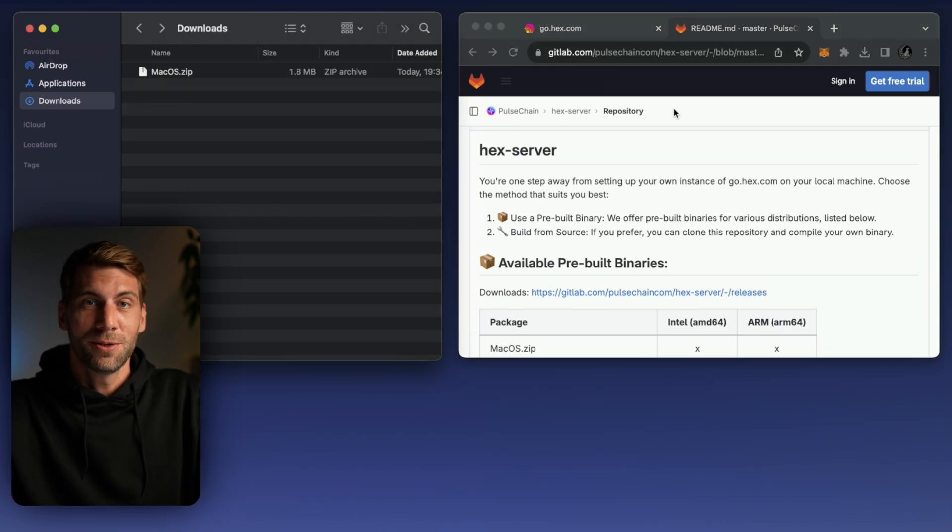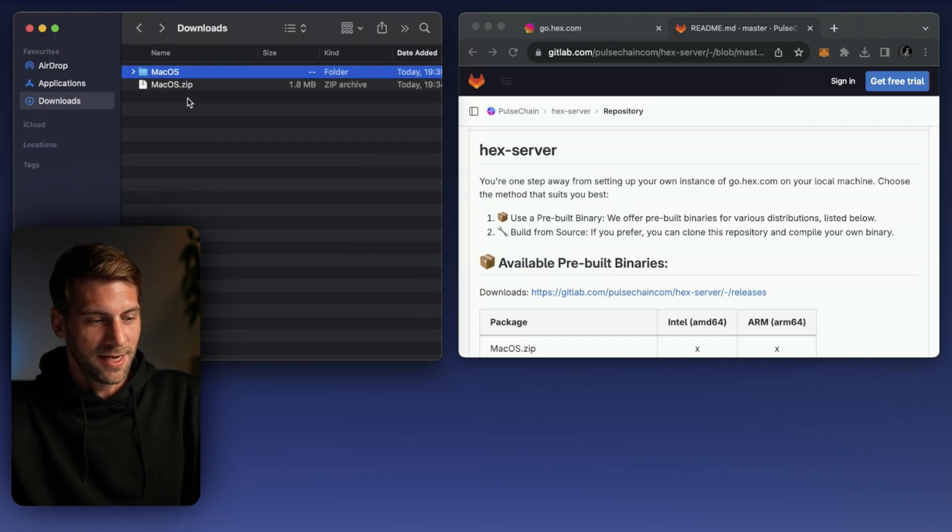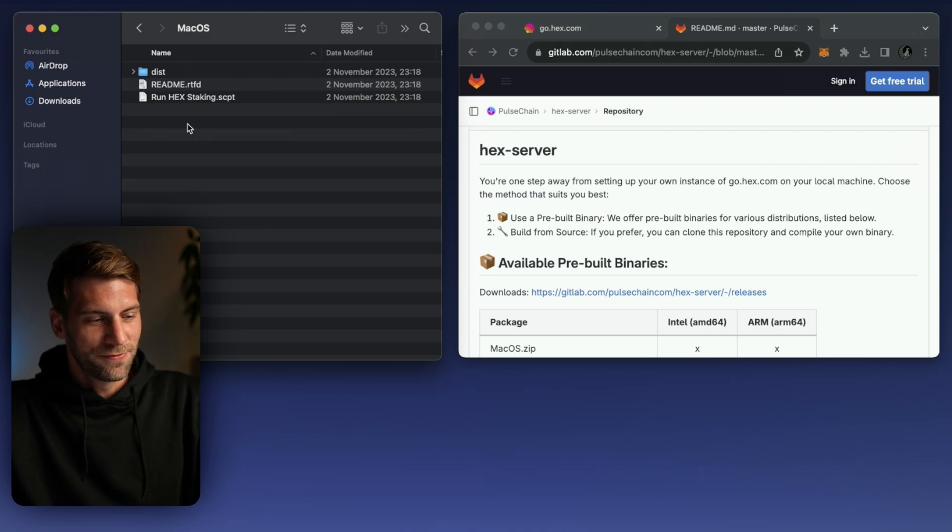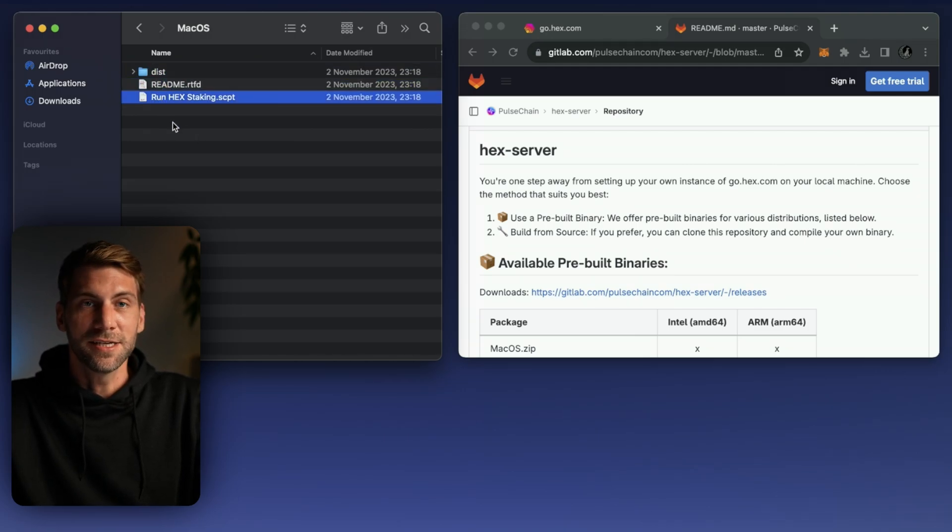Once you downloaded the file you will find it in your downloads folder, double click the file to unzip it, double click it again to enter into the file and you will find one folder, a readme file and a run hex staking script.